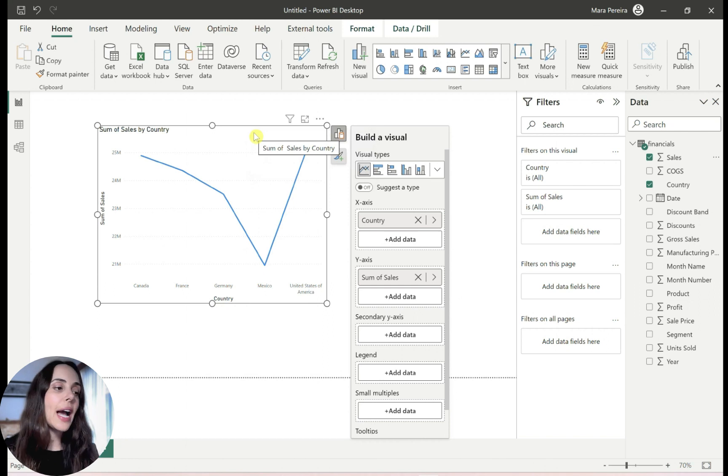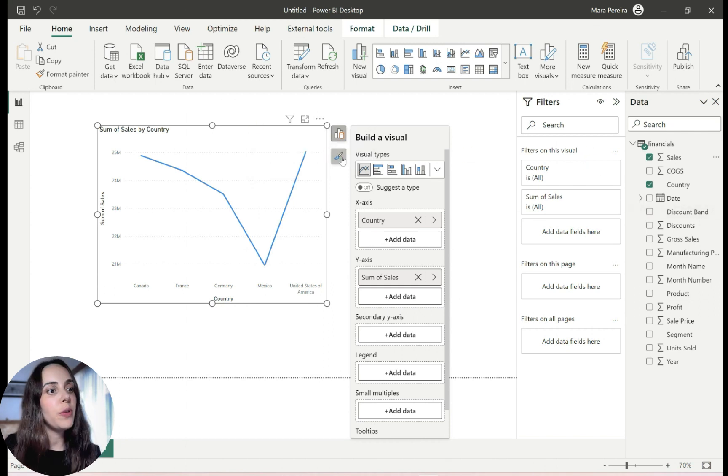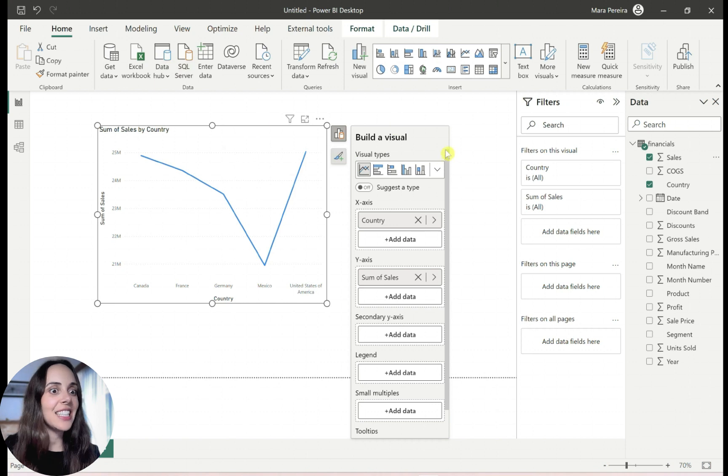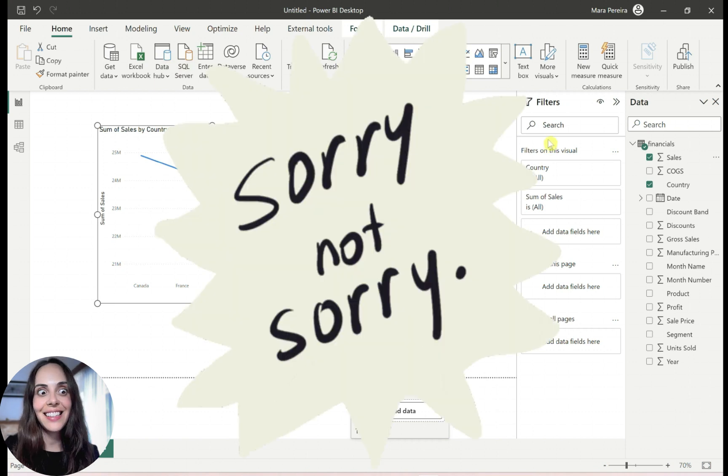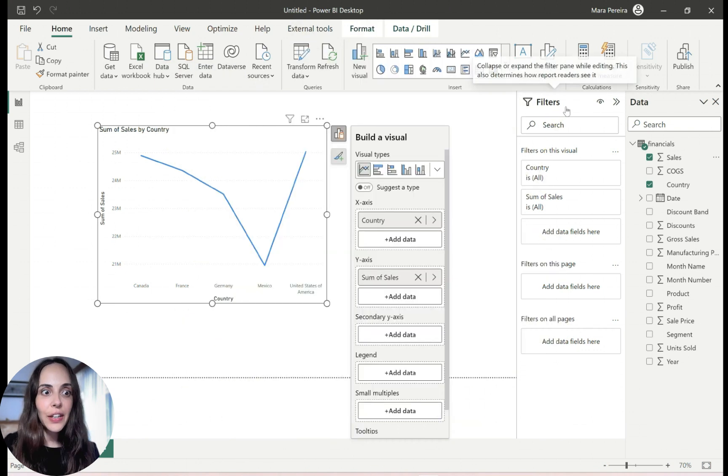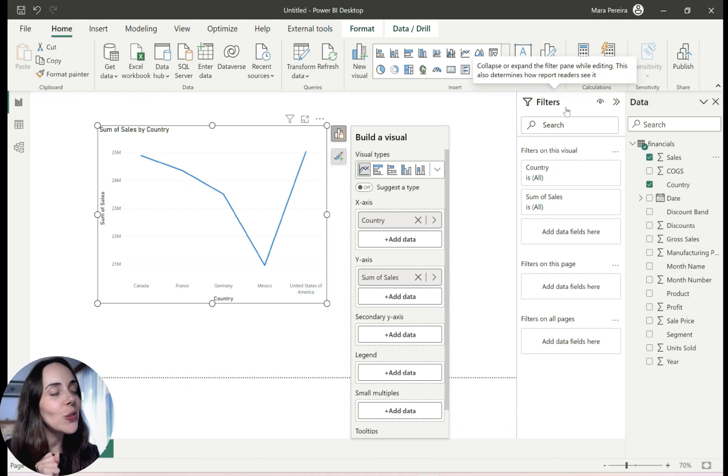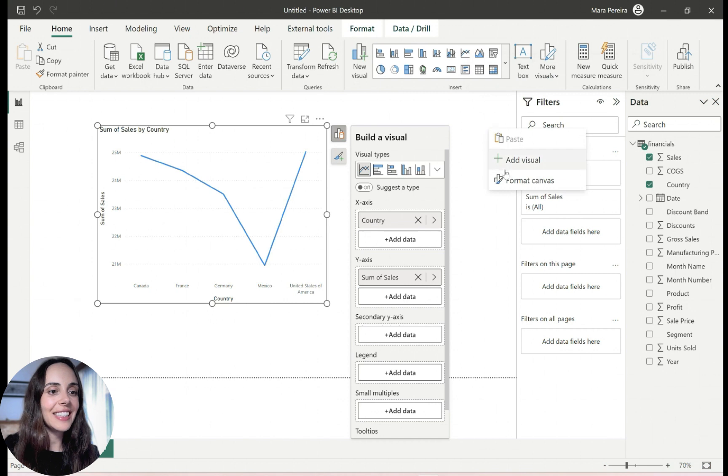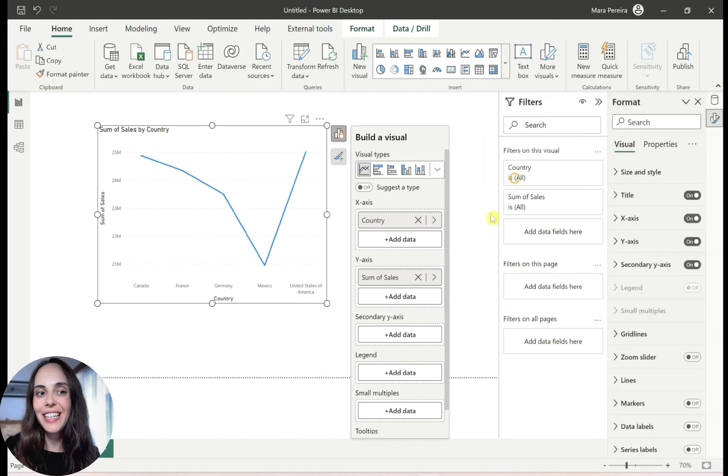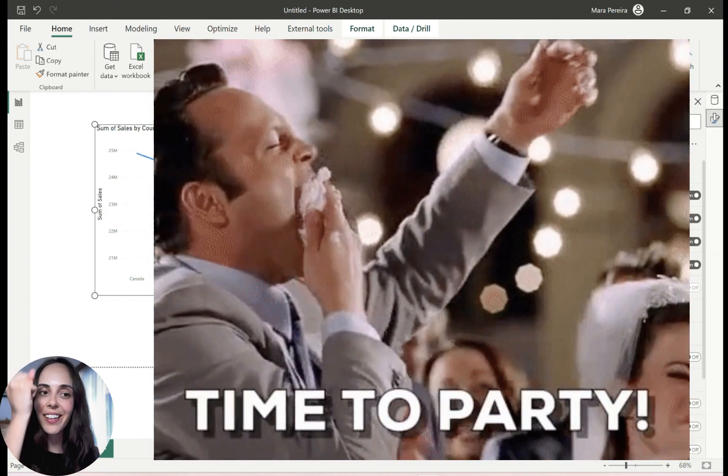So we have our line chart. And now this is going to be weird because it never shows the formatting pane. And I hate this. Okay, so let's bring our old, good old formatting pane back. You can right click here and then format canvas. Yes. And it's back finally.